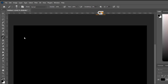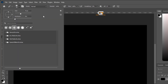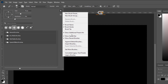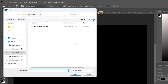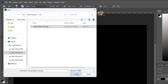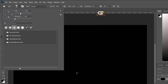Click on the Photoshop top bar brush icon and click the setting menu icon in the top right corner of the panel. Choose Import Brushes and select your brush ABR file. Click Load to install the brushes into Photoshop.